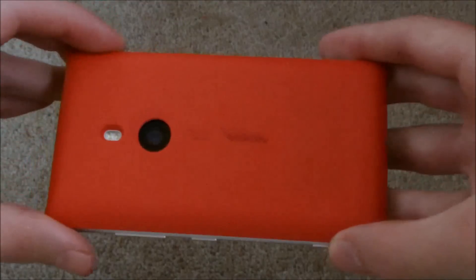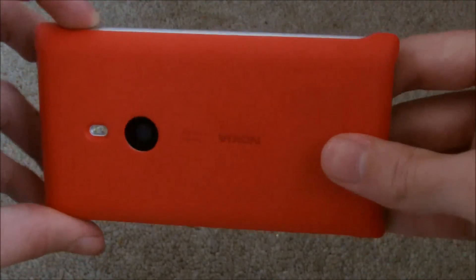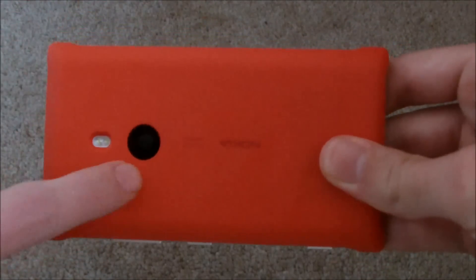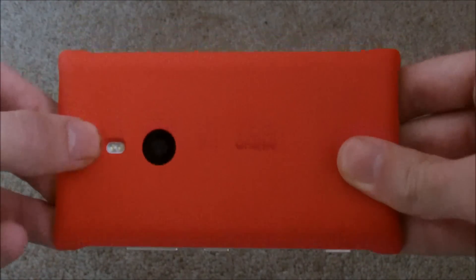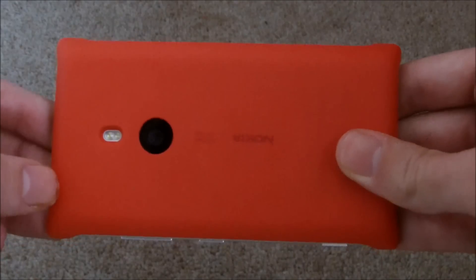You can just see around the device there. So you can see, cut out for the camera is quite nice there. Same for the LED flash.